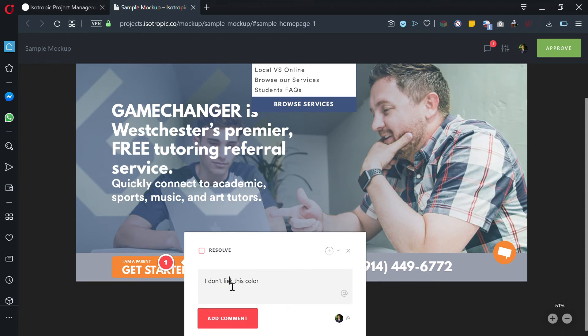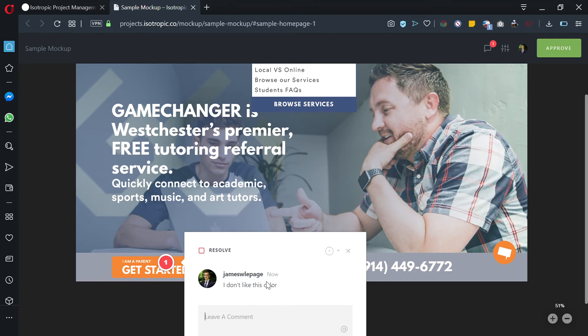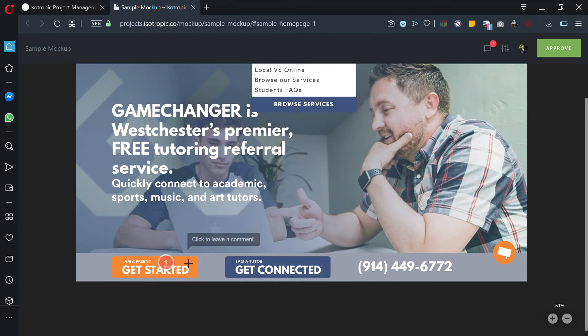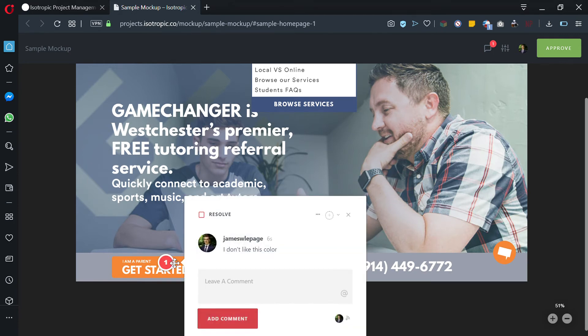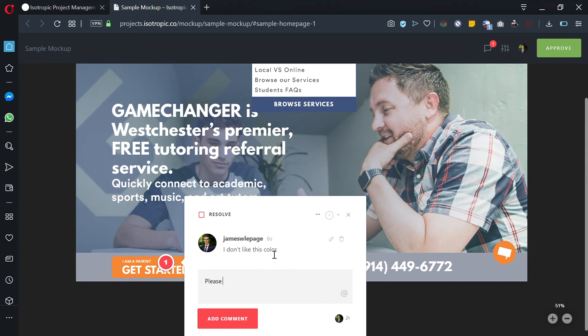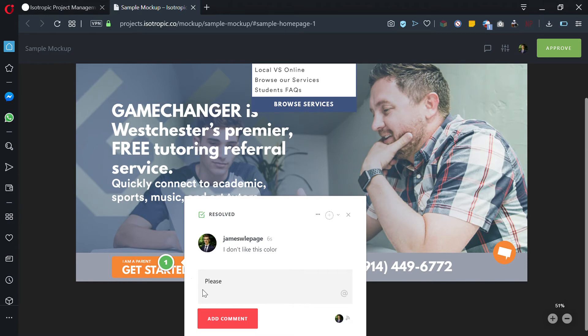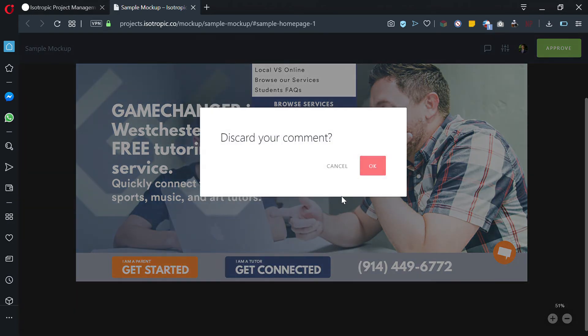Add the comment and what this will do is show the Isotropic team that you want this color changed. You could say "please change the color to blah blah blah." On our end we'll see this comment, we'll revise the mockup, and then we'll click resolve. This will turn green and stay here as a record of what you wanted.